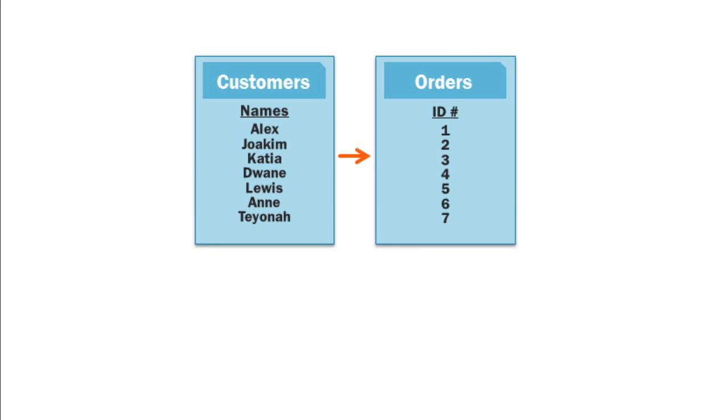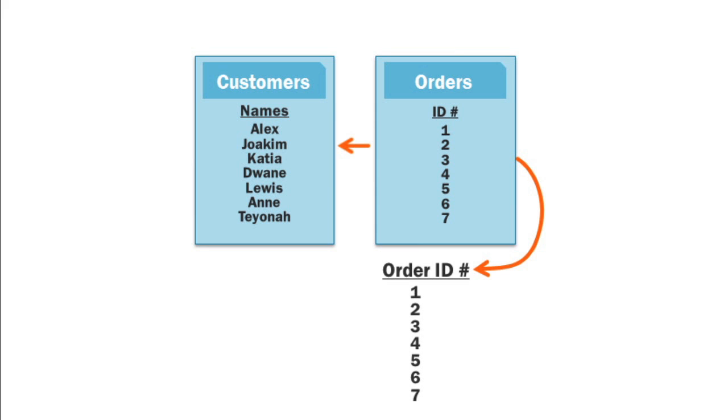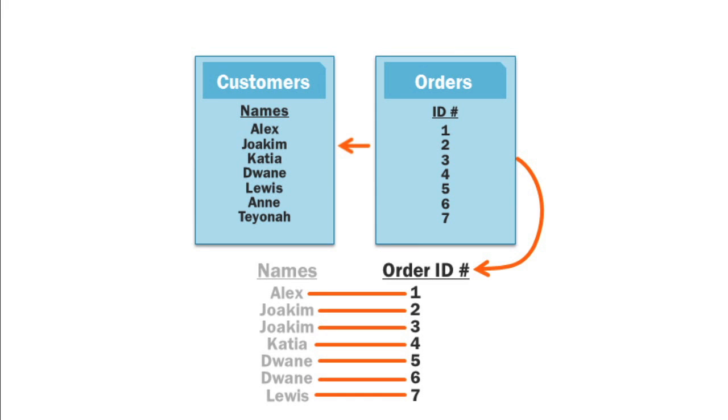Instead, we want to use the order records to just pull in the customers who have placed an order. We can do this by choosing a right-to-left join. Now the query will first retrieve all of the records from the orders table, and it will then use that list to find all of the customers who are connected with at least one order.